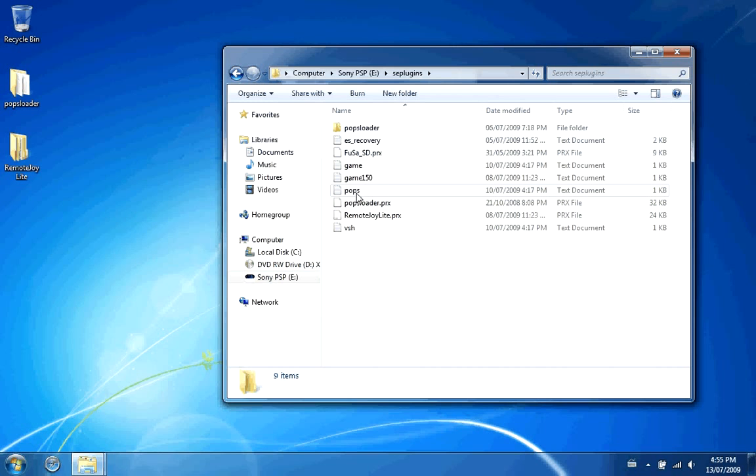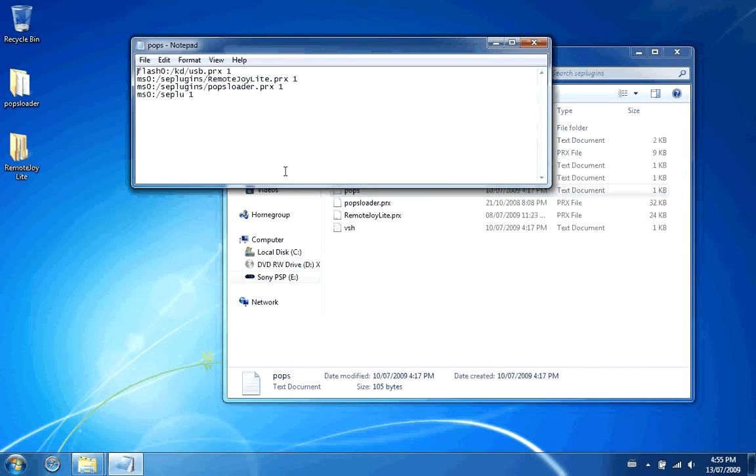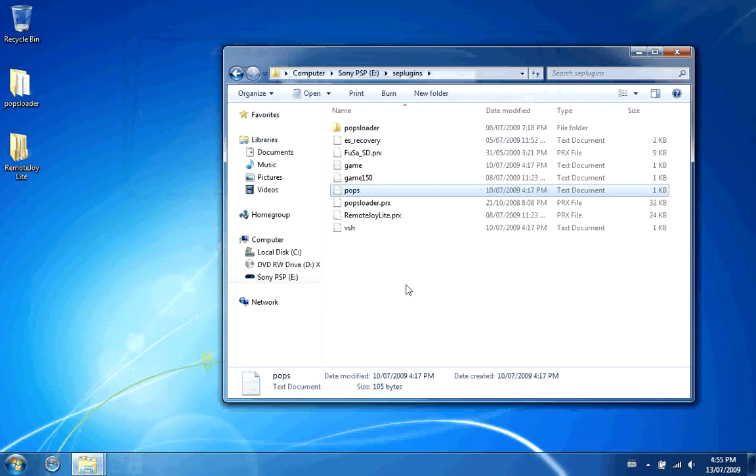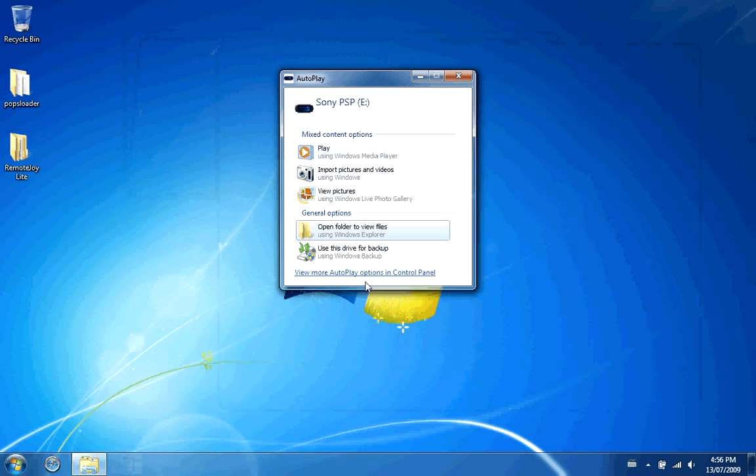Make a new text document called Pops, P-O-P-S. And then open it up and write this right here. Popsloader.prx space 1. Space 1 means it's enabled. Space 0 means it's not.